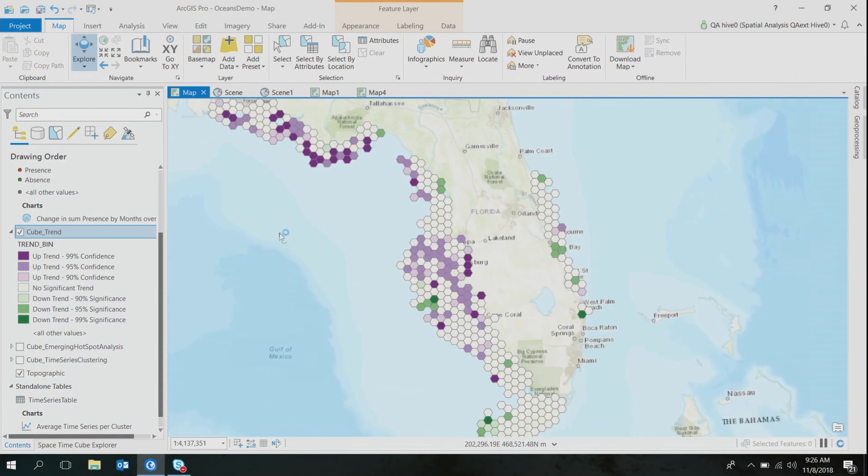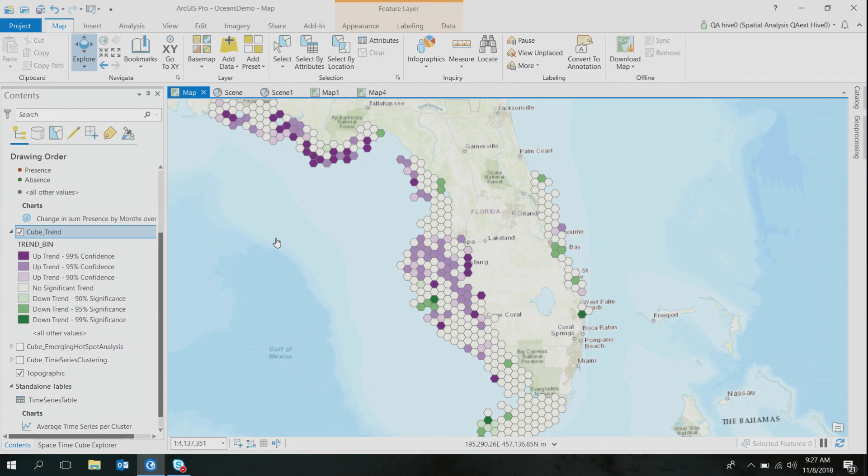Now that I know the overall temporal trend at each of the locations, I want to go one step deeper into my analysis and find out clusters with similar temporal signatures across time. What I'm getting at is even though this tool told me about the overall temporal trend at a location A and B, both have an upward trend. But the missing piece of information is do these locations A and location B also have similar values across time?